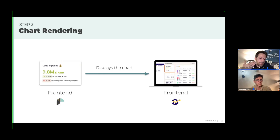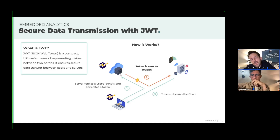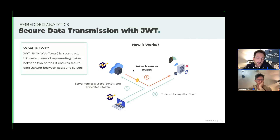So there is data transfer between the Breezy back end and Toucan. We use a standard technology: JSON Web Tokens, which transmit data in a secure way. Each time a user connects to Breezy, the back end authenticates them and generates a token sent to Toucan, allowing Toucan to display the charts.